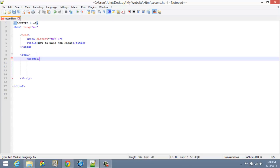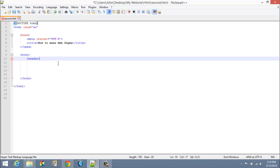The reason why I pointed that out is I don't want you to mistake that for this element, which is header. This is related to a specific article or topic that you want to convey on your website. You can have more than one header—you can actually have multiple headers depending on the layout of your web page.